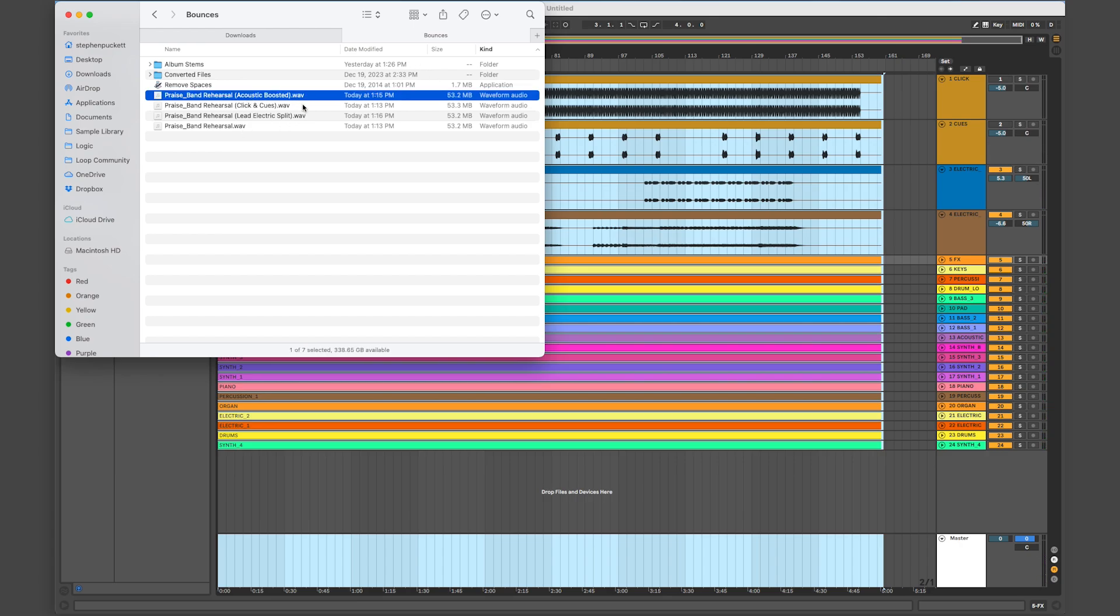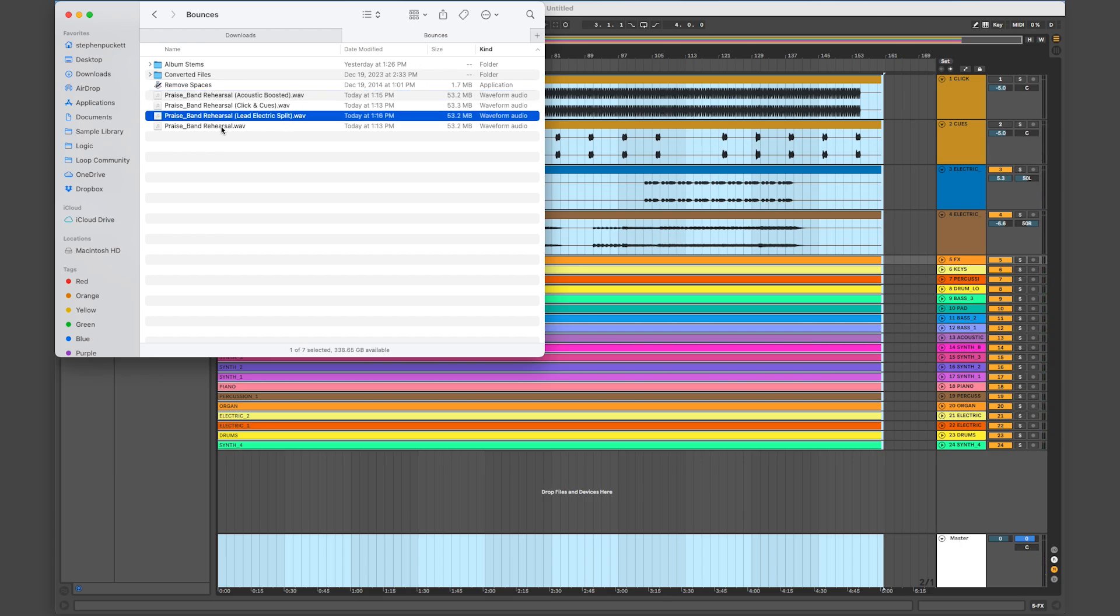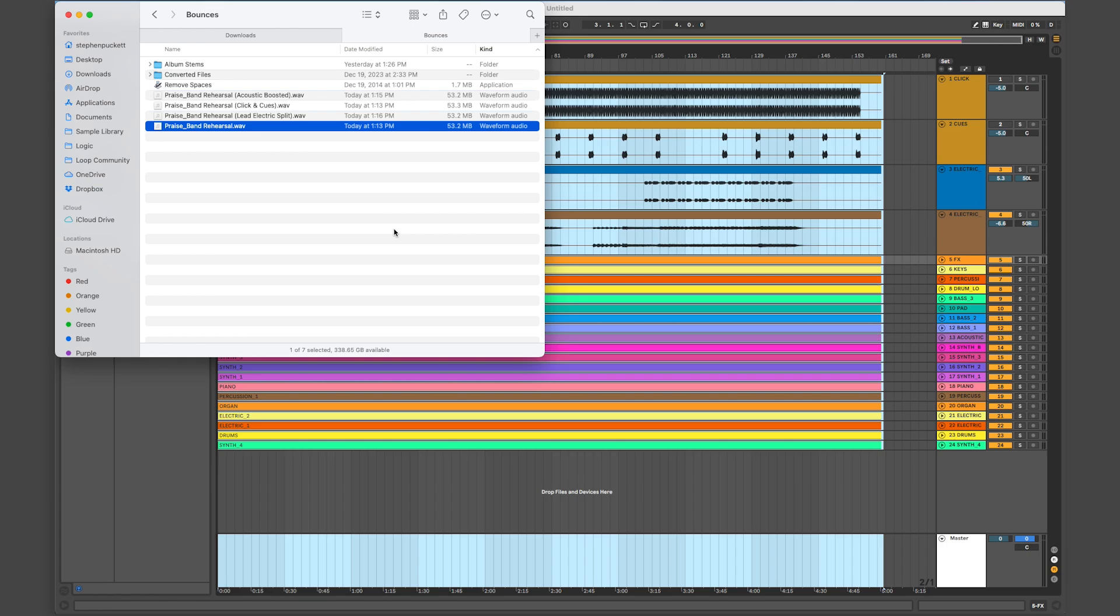Creating tracks for your band to rehearse with is easy with tracks from Loop Community. Get started today on loopcommunity.com.